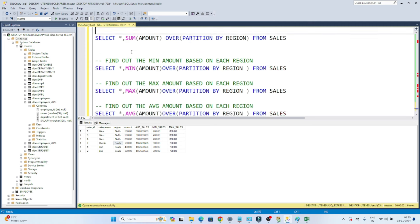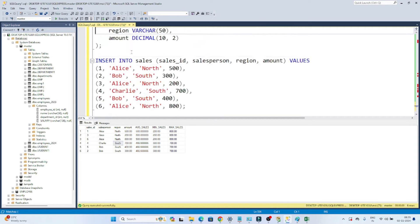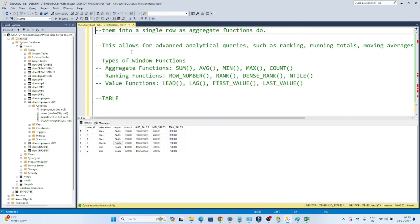I hope you got the idea about how to use windows functions and aggregate windows functions. In the next video we will learn about the ranking function.